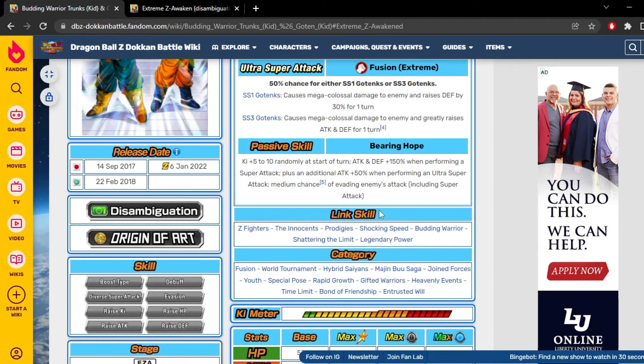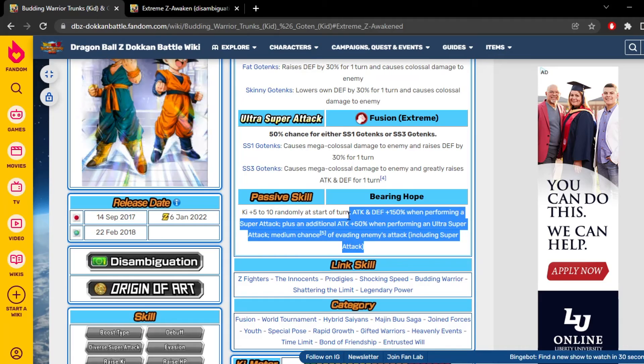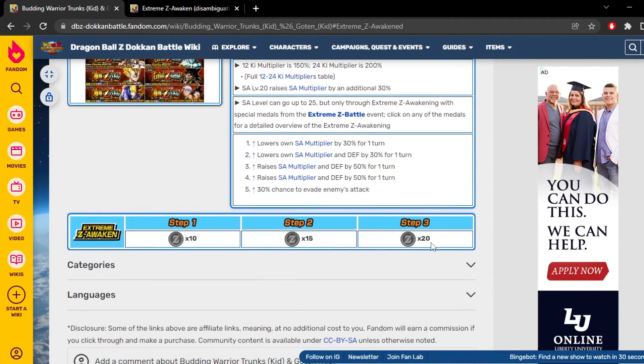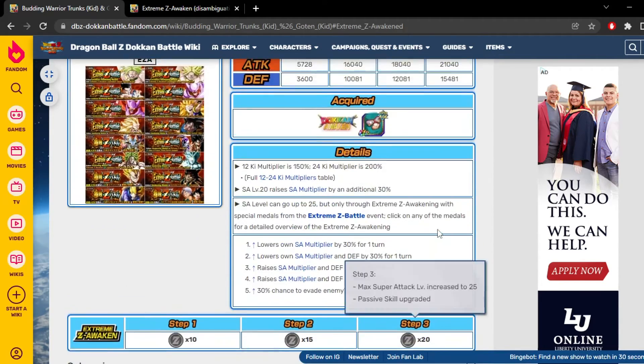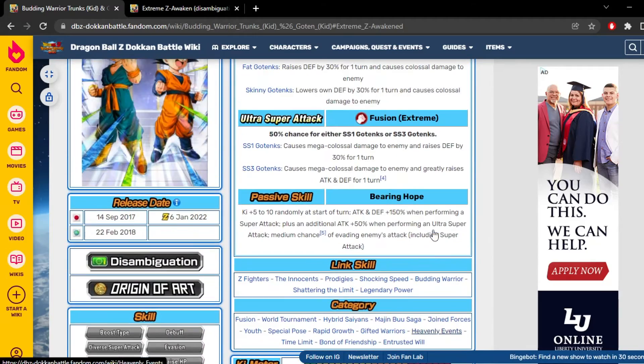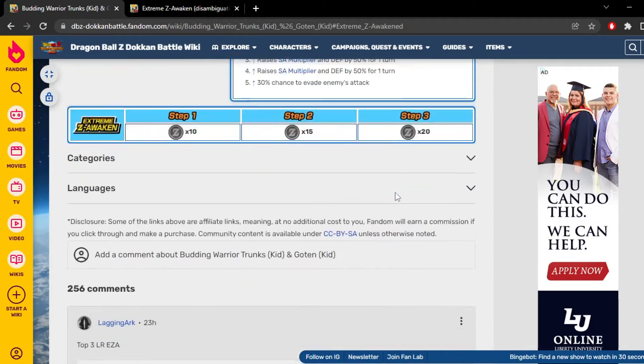Their links are super inconsistent and I feel like their passive, they just didn't get too much. Now sure, they hit hard as fuck. They hit pretty goddamn hard. That's for damn sure. I want to see what the comments say about this unit.